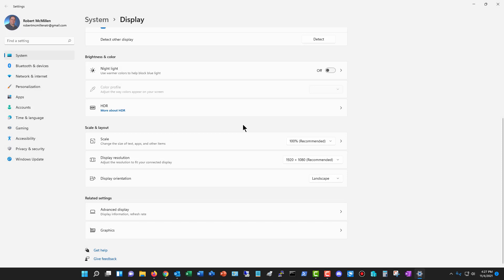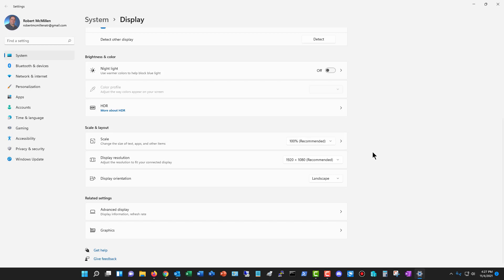If you don't click the Save option, it's going to revert back. So those are your options for changing your display orientation in Windows 11. Thank you.